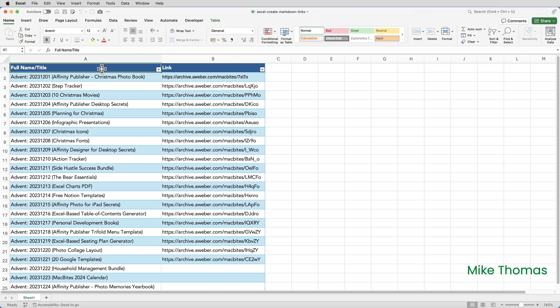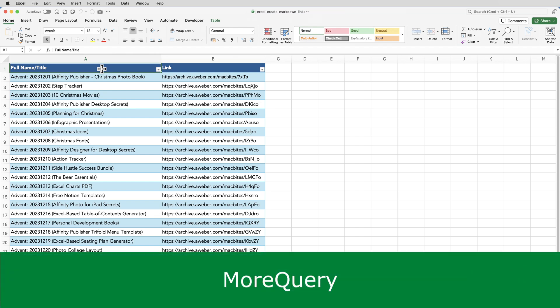I've actually covered this add-in in a previous video. So I'll stick a link to it in the video description.